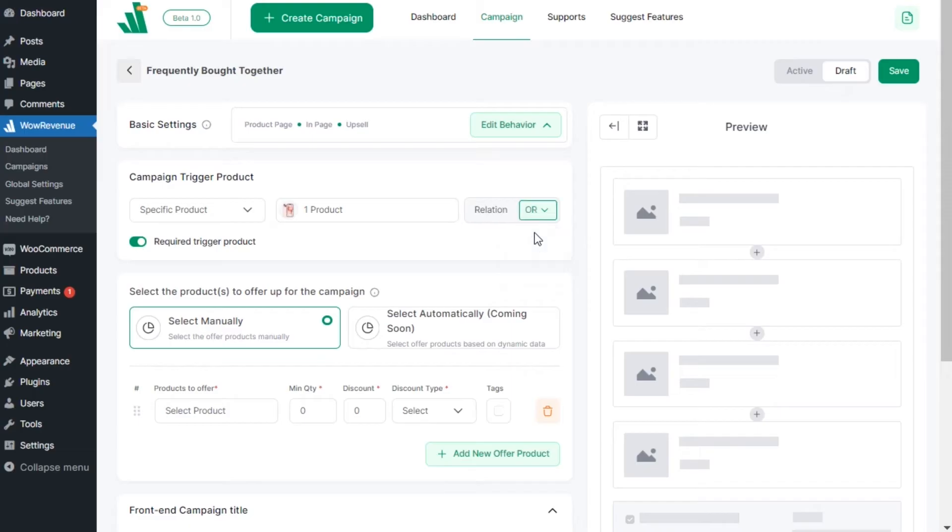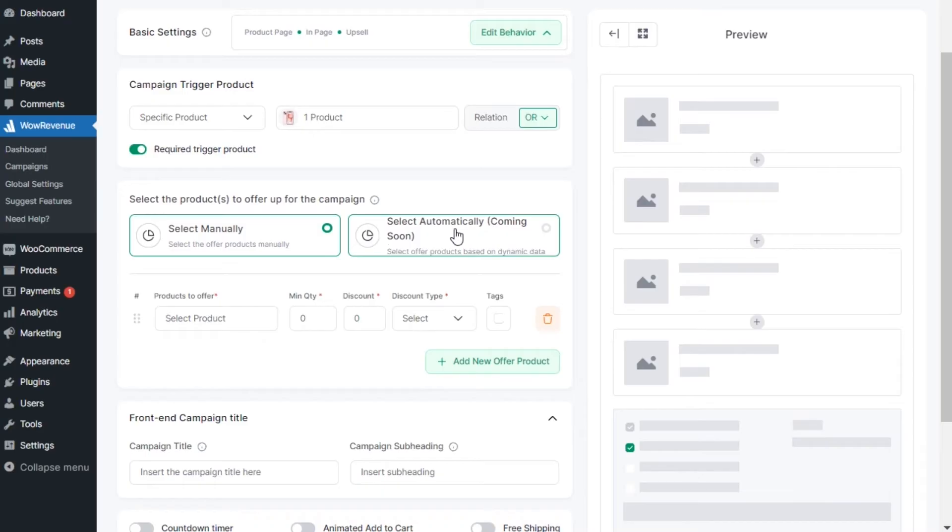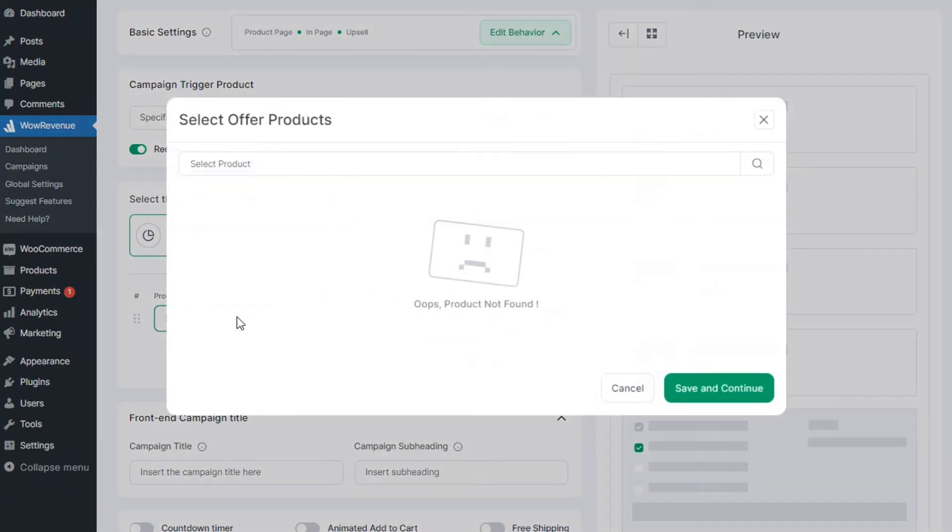Now comes the most interesting part. From this section we can select the products that we want to recommend with the main products. For now we must configure it manually, but we will soon release an auto optimized feature. This feature will automatically recommend products based on previous customer behaviors.